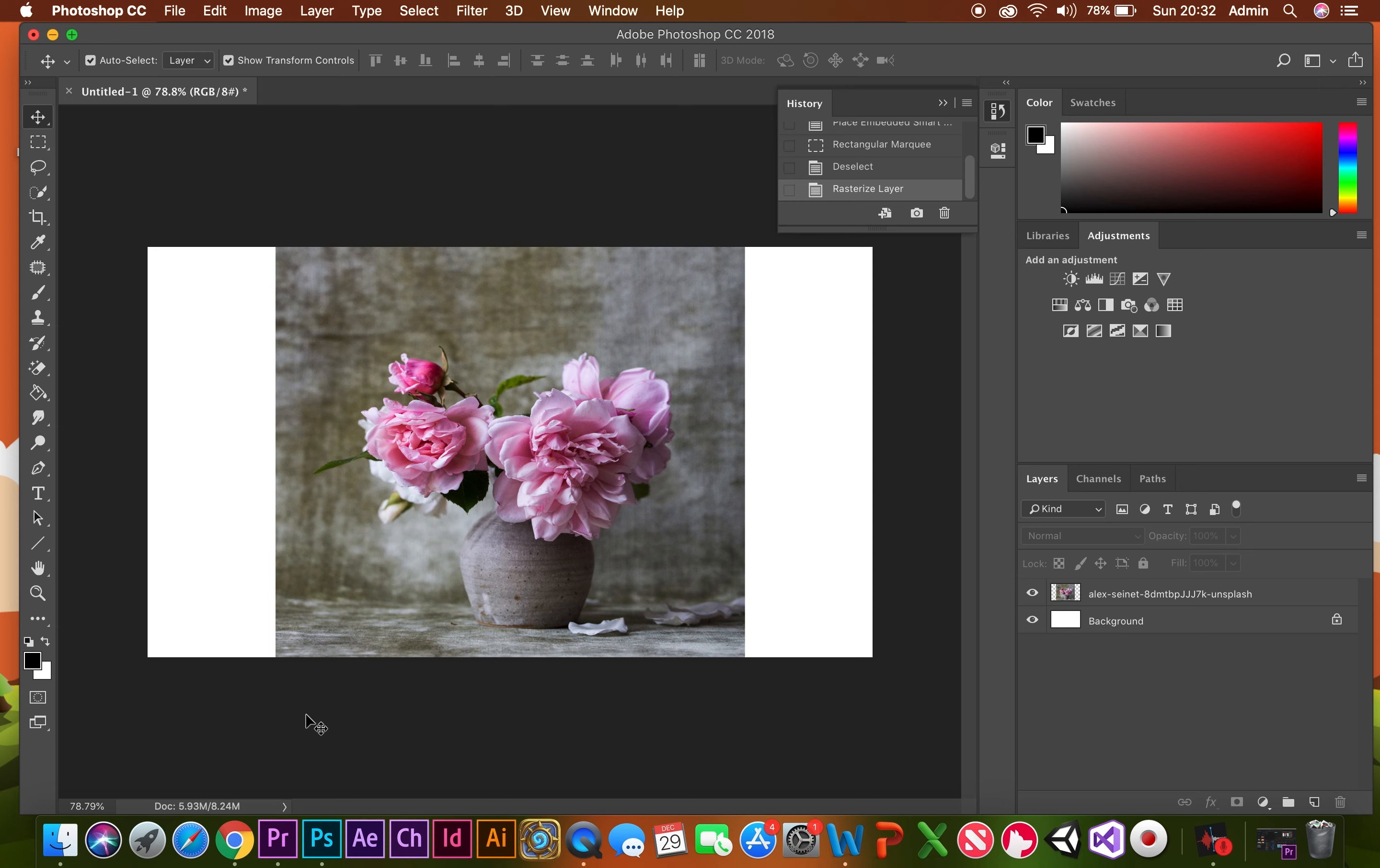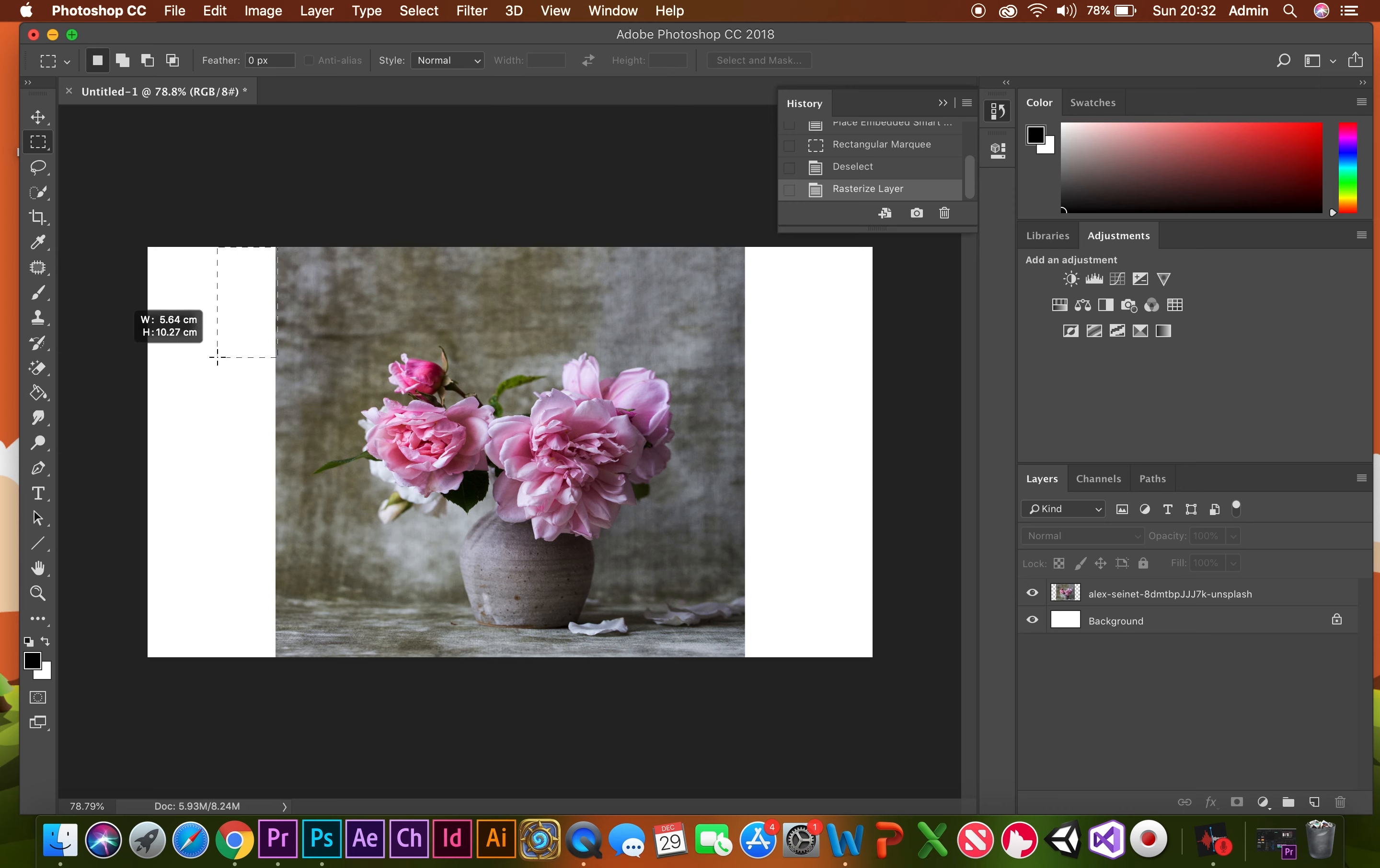All you need to do is a very simple step through Content Aware that Photoshop does. It's very cool how it does this. All you need to do is use a rectangular marquee tool, select that area,